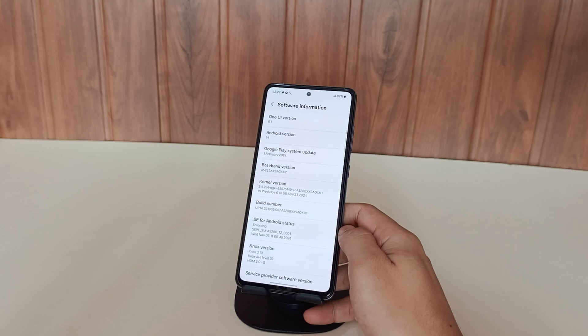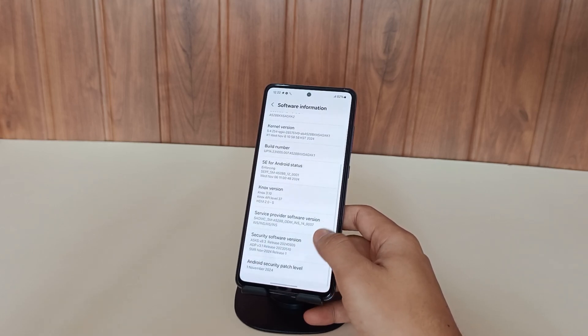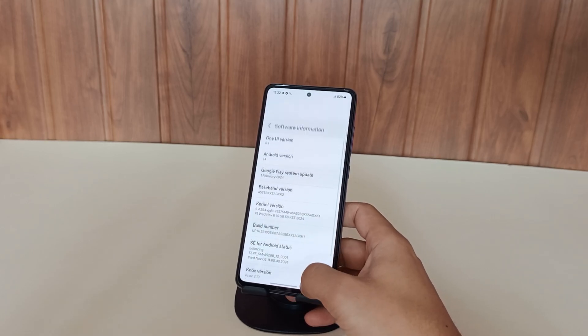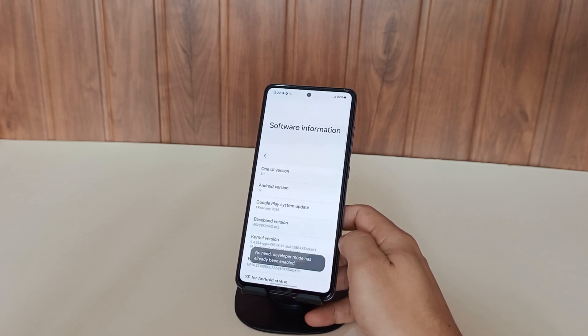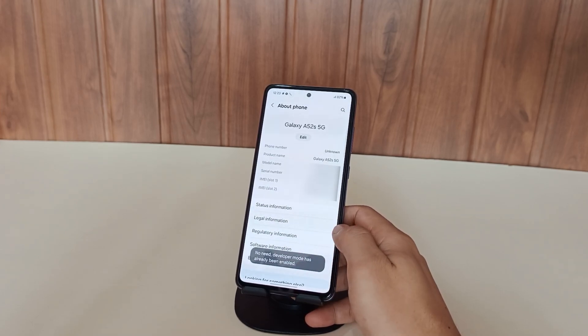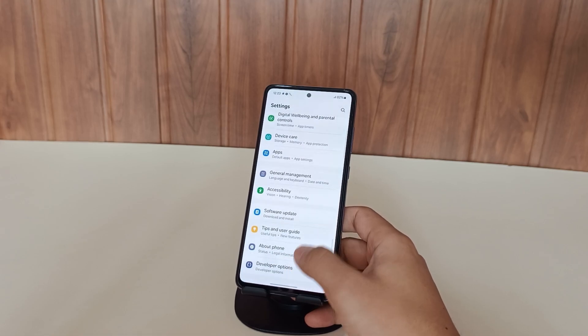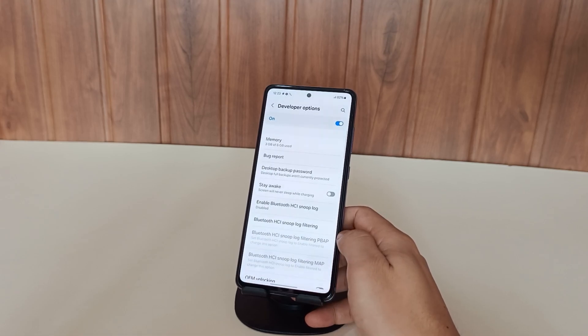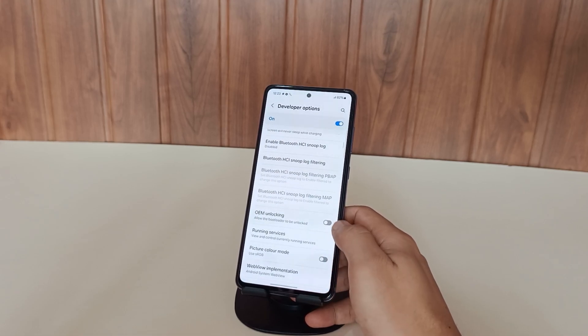To get started with rooting your phone you'll need to enable developer options first. Simply tap several times on the build number until you see you are now a developer toast message pop up. You'll discover this newly unlocked option waiting for you at the bottom of your settings menu.